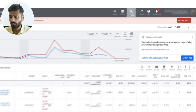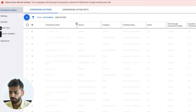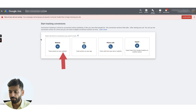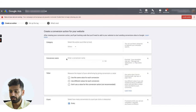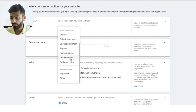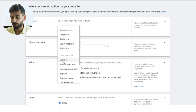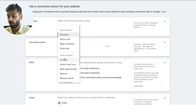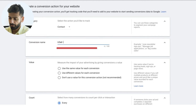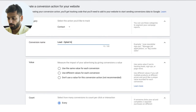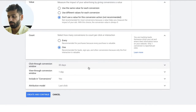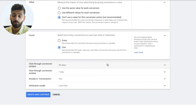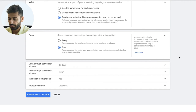Usually it's going to be a website conversion. You can set up leads or purchases — for example, if somebody opted in you can mark them as a contact, and if somebody purchased you can mark them as a purchase. Let's say they're a lead — call this 'lead opted in.' I don't use a value for leads and I set count to 'one,' because a person could opt in multiple times but we only count the first one. Keep the click-through and view-through at 30 days and one day, then click Create and Continue.